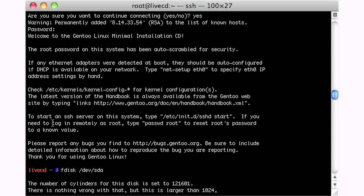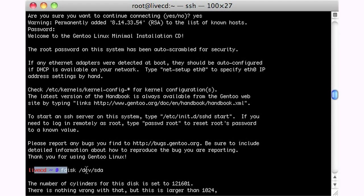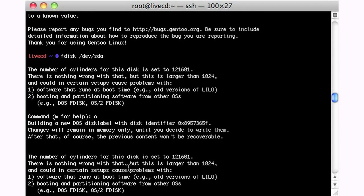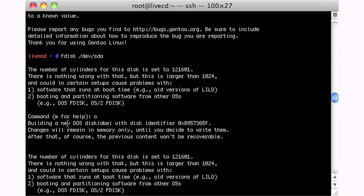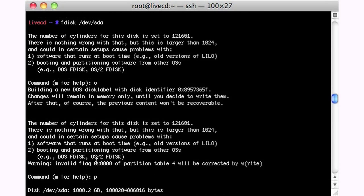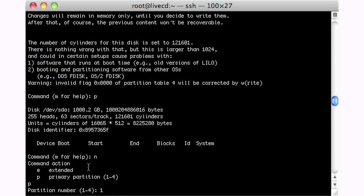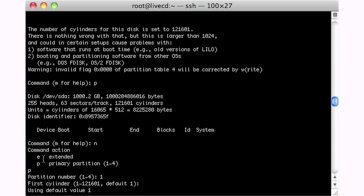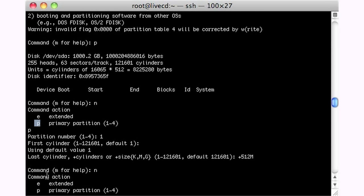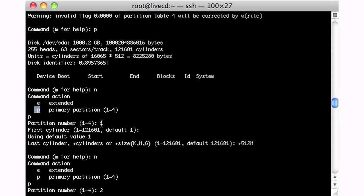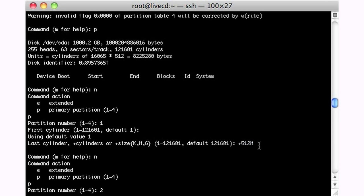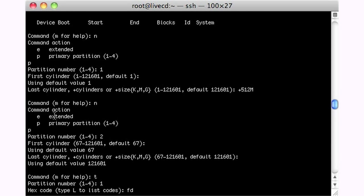So we're SSH'd into this Gen2 machine here and you can see we have a little live CD prompt. So what I did is I looked at the disk, we have SDA and SDB. So on A here, I didn't have anything, so I decided to add a new partition. We're going to call it a primary partition. We'll call it one and we'll start it at one and then we'll make it plus 512 megs.